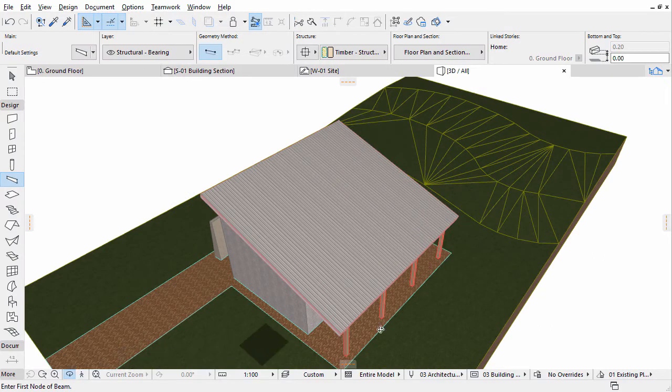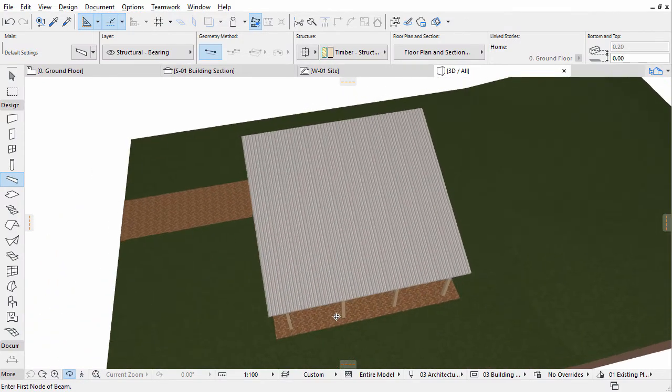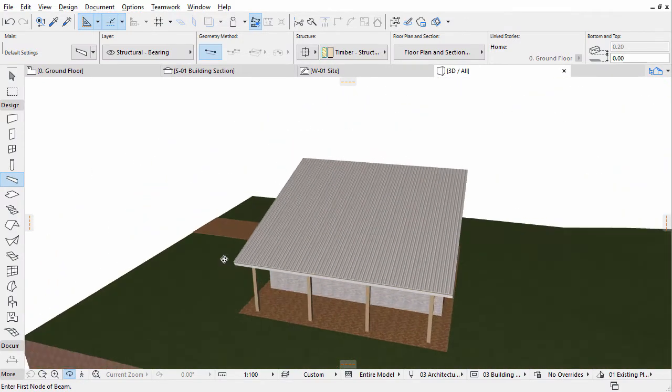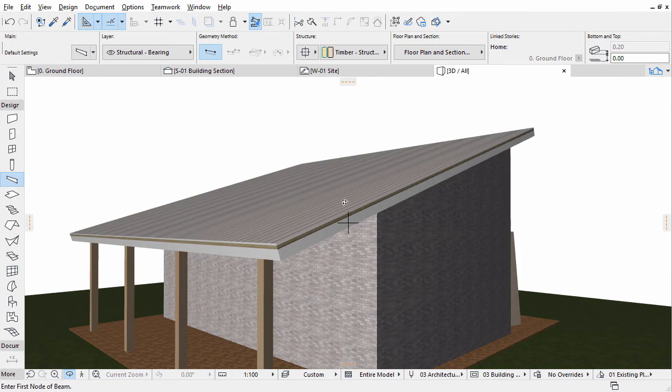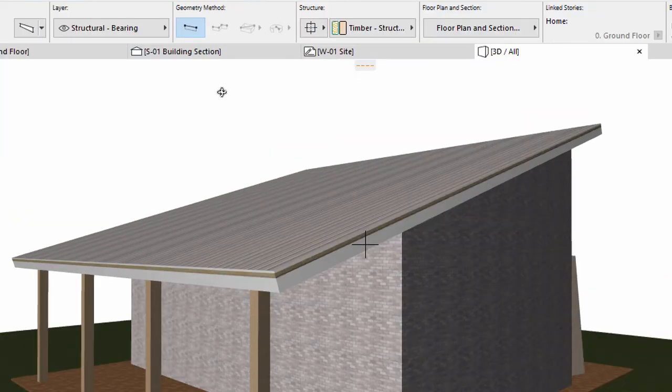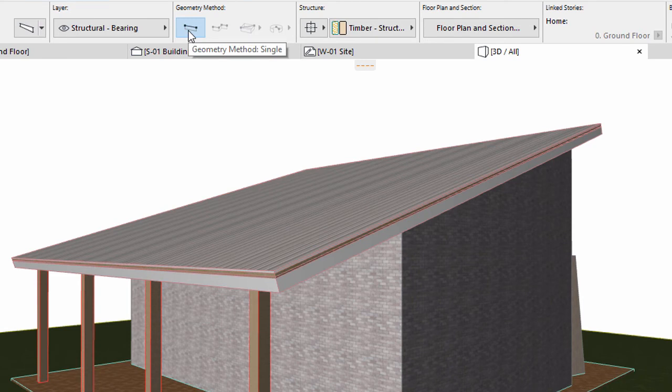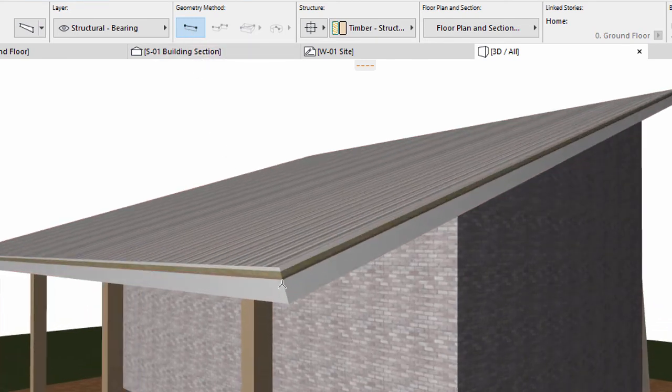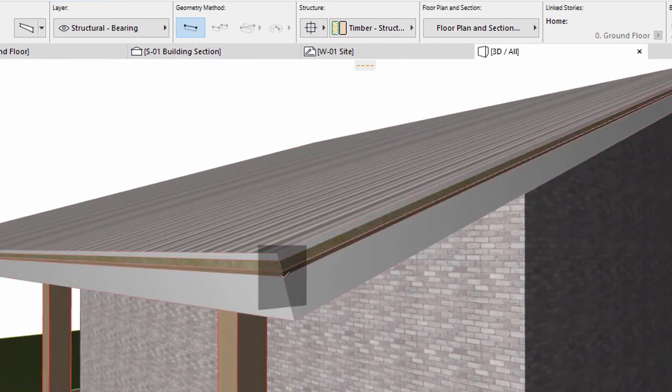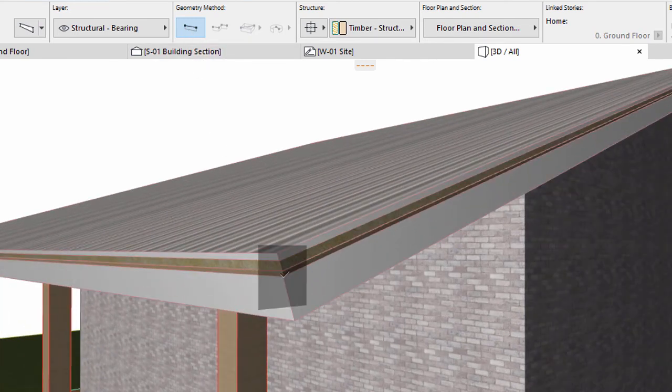Use the Zoom and Orbit commands to navigate in the 3D view as presented on the screen. Select the Single Geometry Method in the Info Box. Zoom in to the lower edge of the roof. We will place the beam along the top plane of the airspace skin of the roof. Click the top of the airspace skin at the lower edge of the roof.